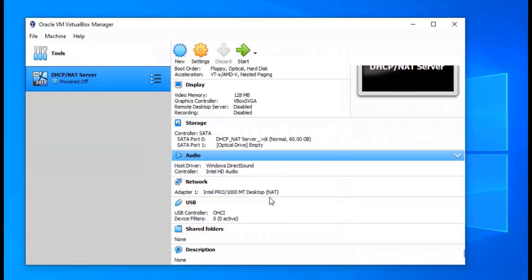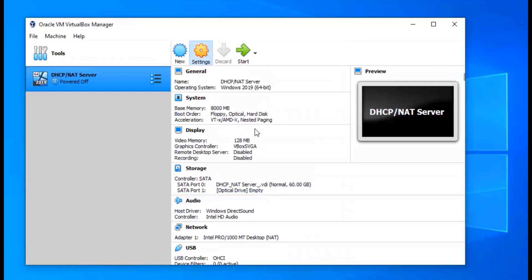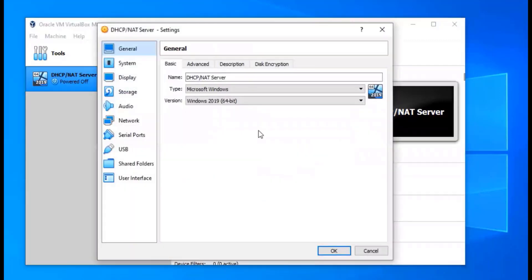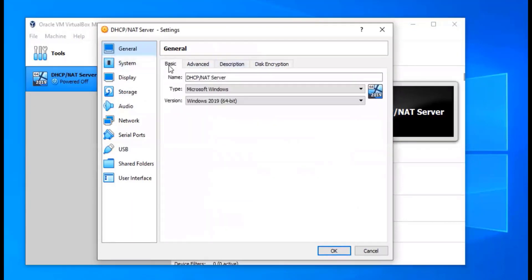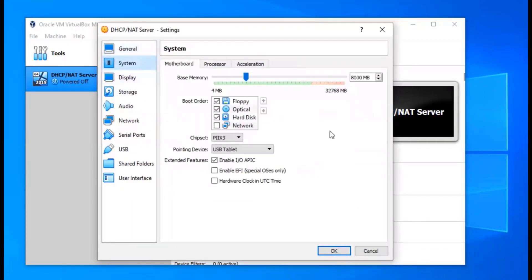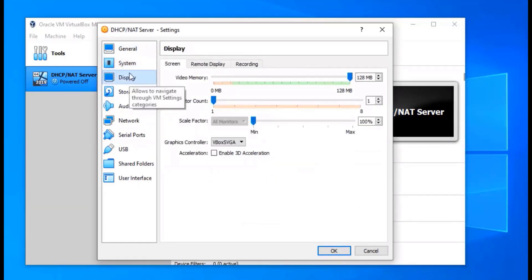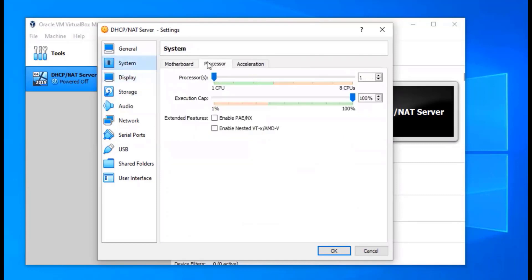We're going to go into Settings now to make a couple more changes. This is what it looks like — just going to show you the different tabs on the general page. We're going to change the boot order: I'm going to get rid of floppy because we don't need it, and I'll leave optical on top because that's what's going to load the OS ISO to install the operating system.